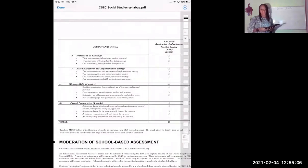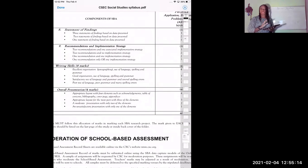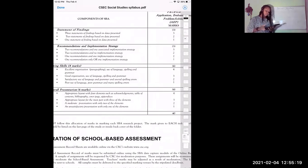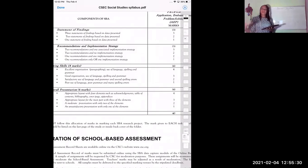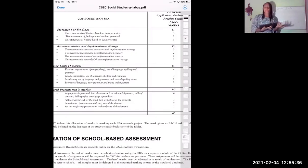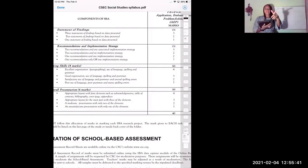Then you have Recommendations and Implementation Strategy. I find students — because they're so close to finishing the SBA — just rush through it. Recommendations and Implementation Strategy: you must have two recommendations and one implementation strategy. A lot of people like to recommend but don't say how the recommendation will actually work.